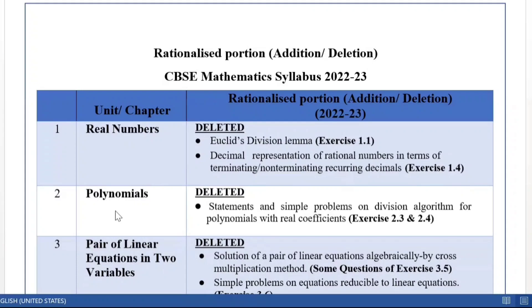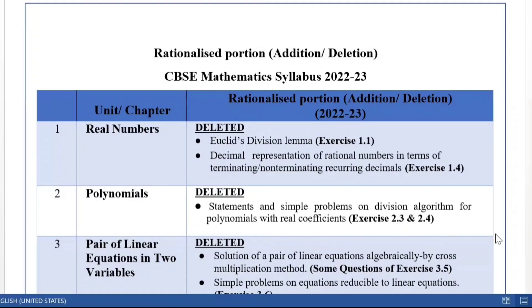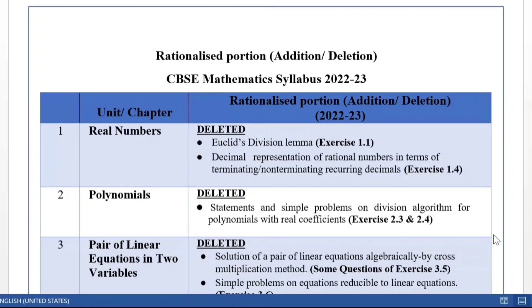In the chapter of Polynomials, the statements and simple problems on division algorithm for polynomials with real coefficients are not to be done. So for that reason, Exercise 2.3 and Exercise 2.4 both will not be done.